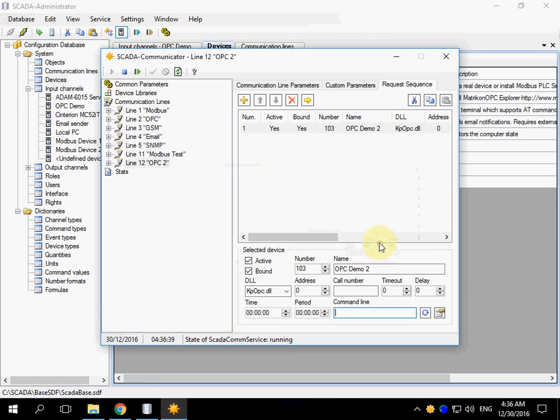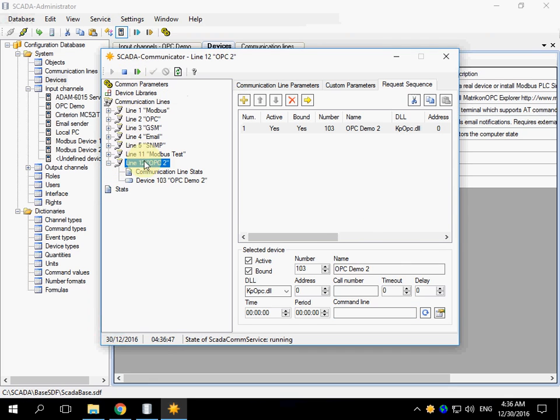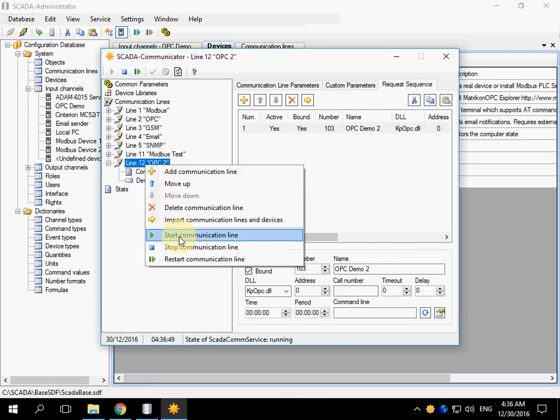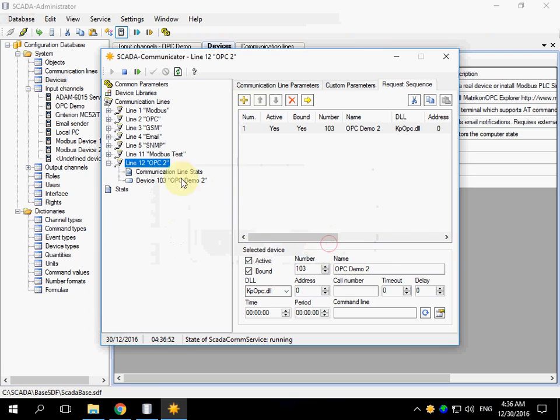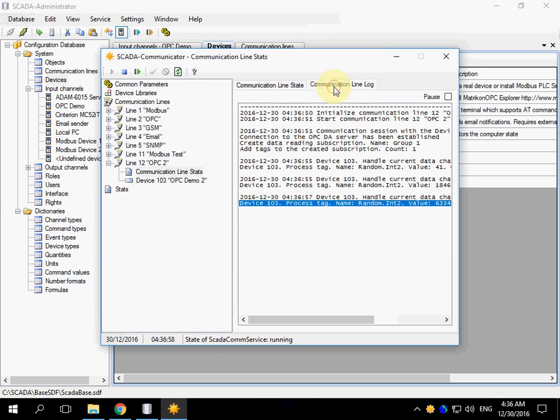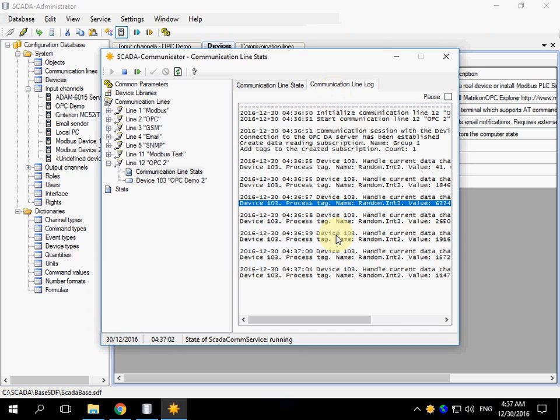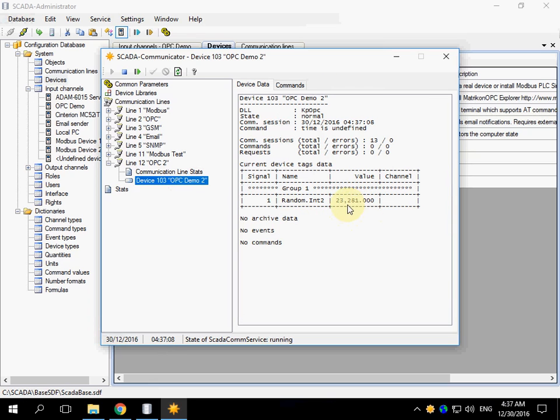Apply settings of communicator. Now we can restart the whole service or just start the communication line. Let's check the state. State is normal, communication line lock is ok, and we can see some data.